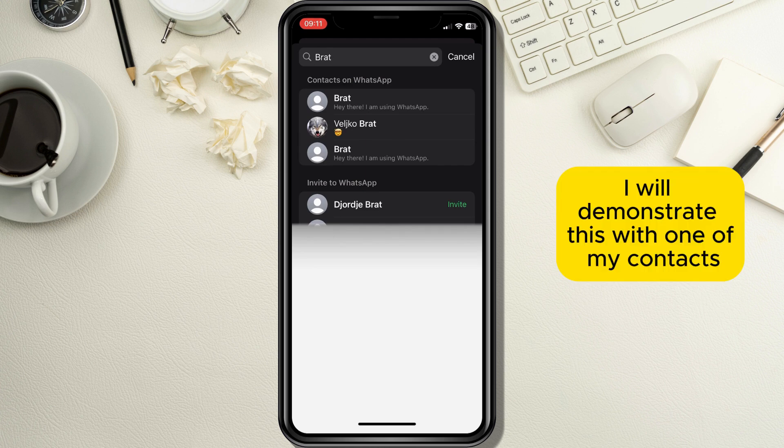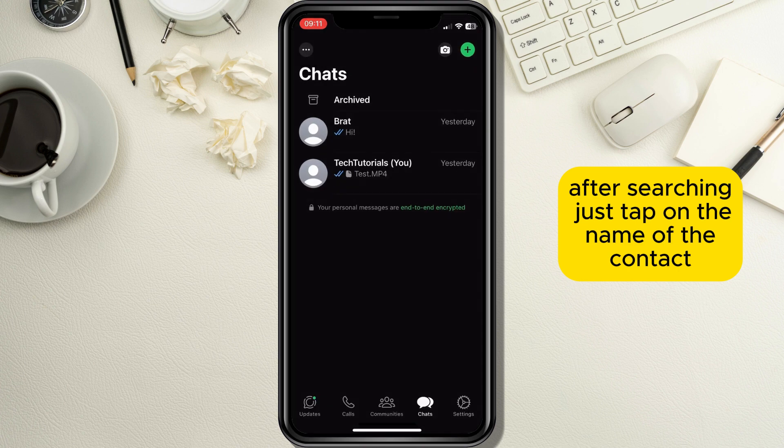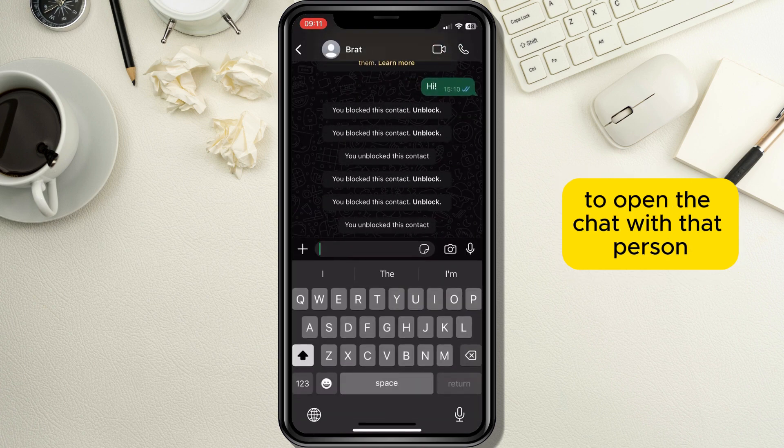I will demonstrate this with one of my contacts. After searching, just tap on the name of the contact to open the chat with that person.